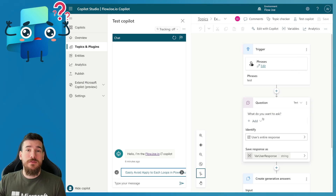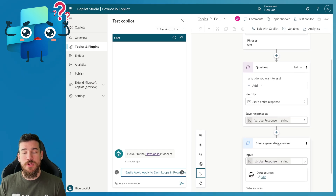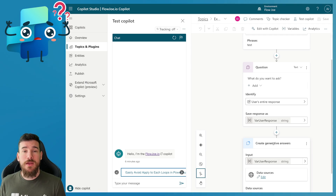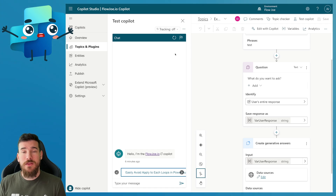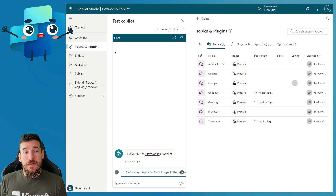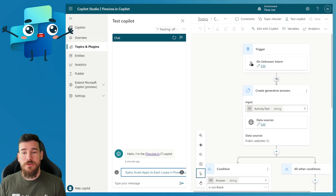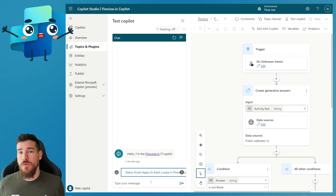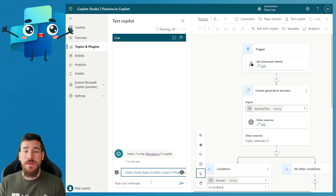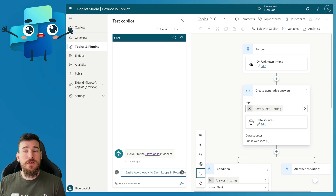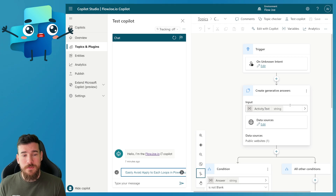You'll have a trigger which will be a phrase - in this instance my phrase is 'test', which will kick off this topic. Then I'm asking a question 'what do you want to ask', capturing that response, and then using generative answers. I'm showing you that generative answers works in manual topics. However, if you want to universally apply it across your copilot, you can go into Topics and Plugins > System > Conversational Boosting. In here is the generative answers for unknown intent, so if someone randomly asks a question that you don't have a topic for, it will always land in this system topic and you can modify it there as well.